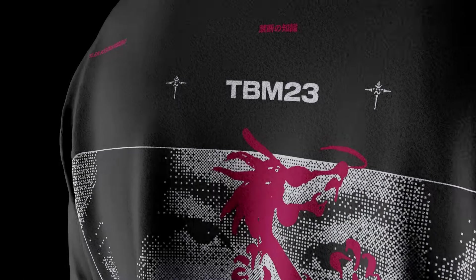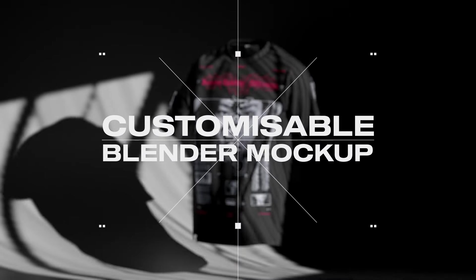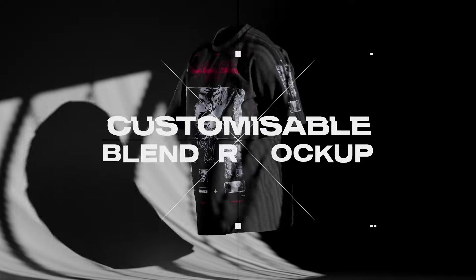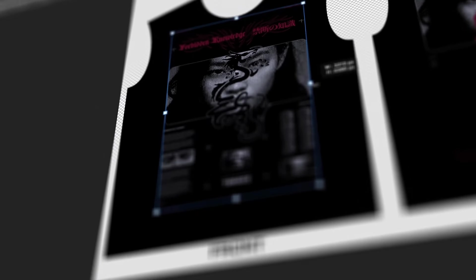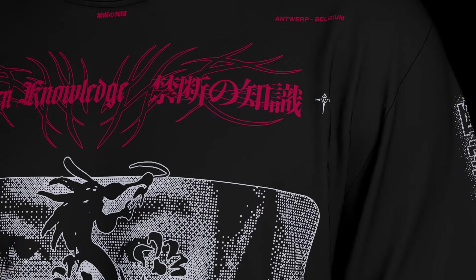Our meticulously crafted Blender template, tailored for novices and professionals alike, is your gateway to producing dynamic, high-quality clothing renders.